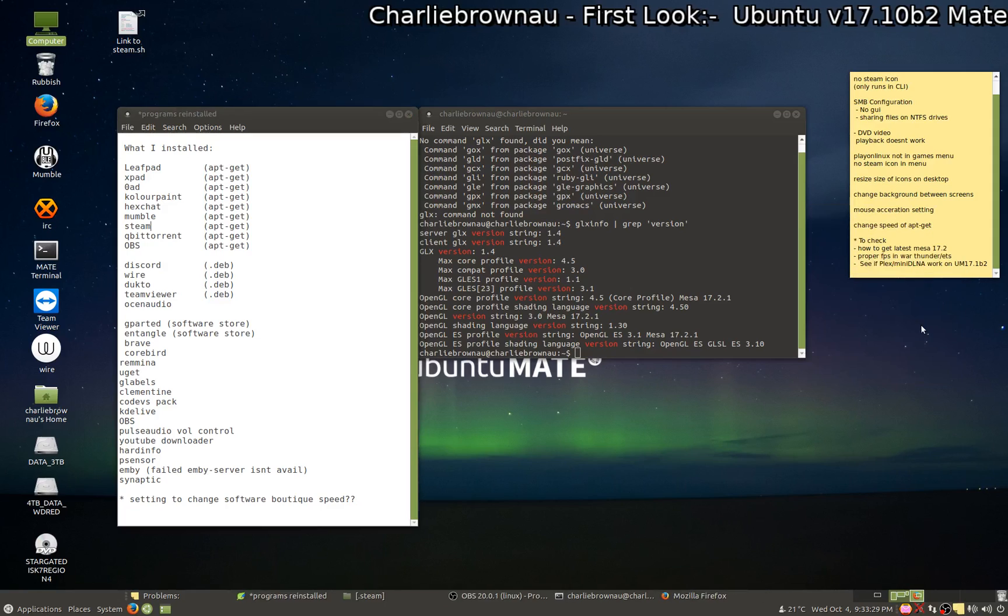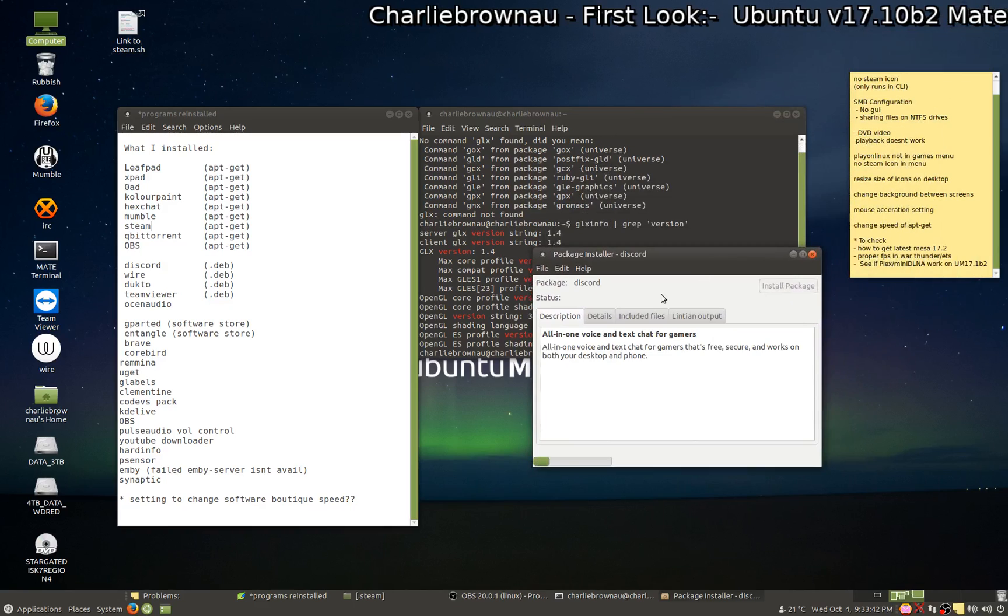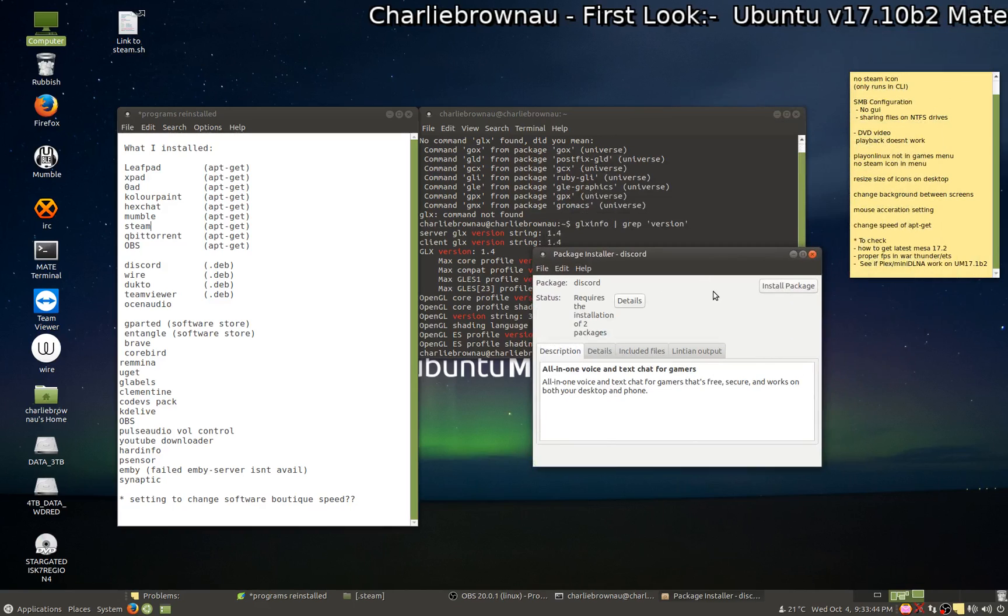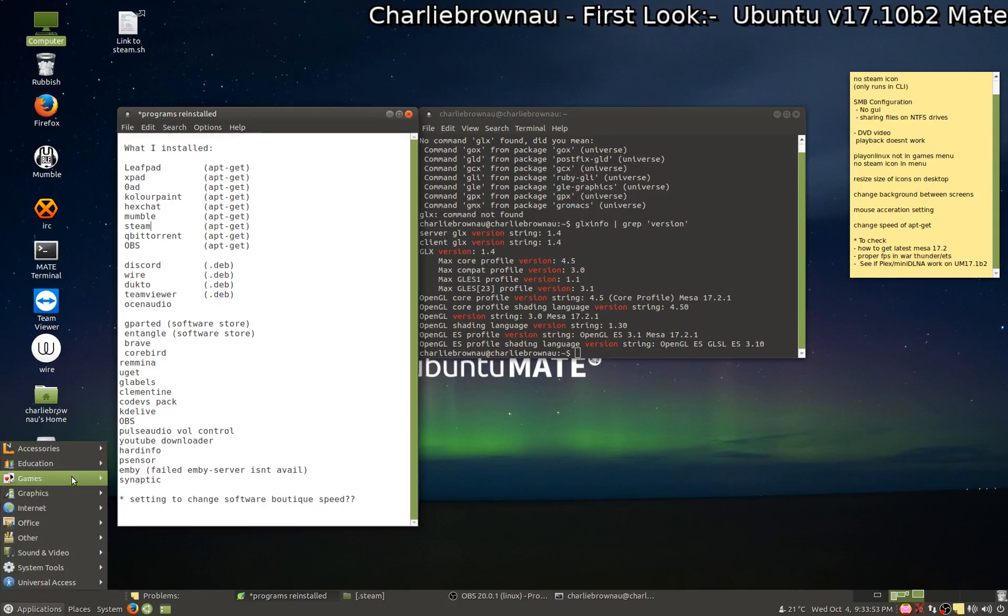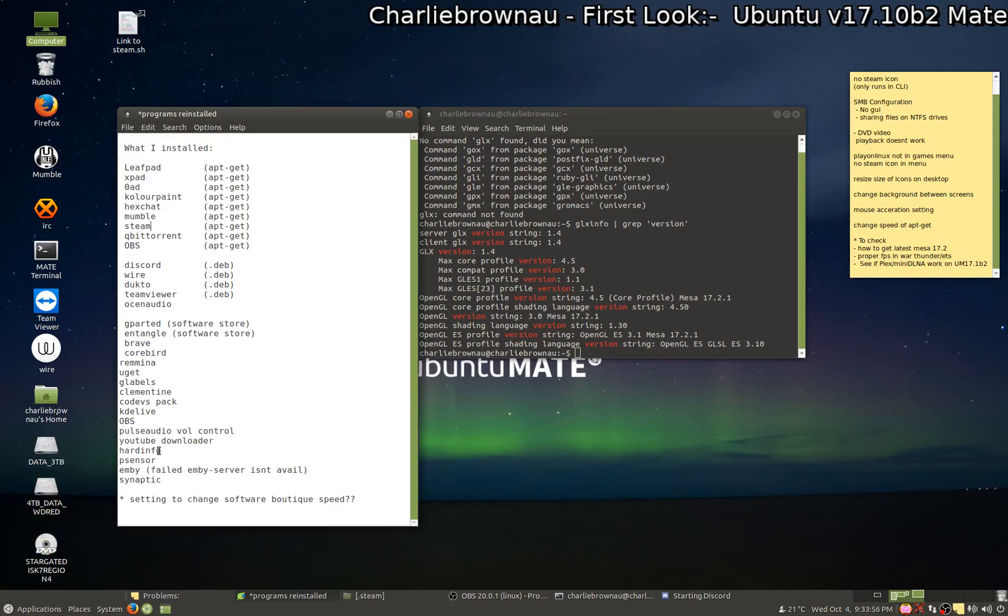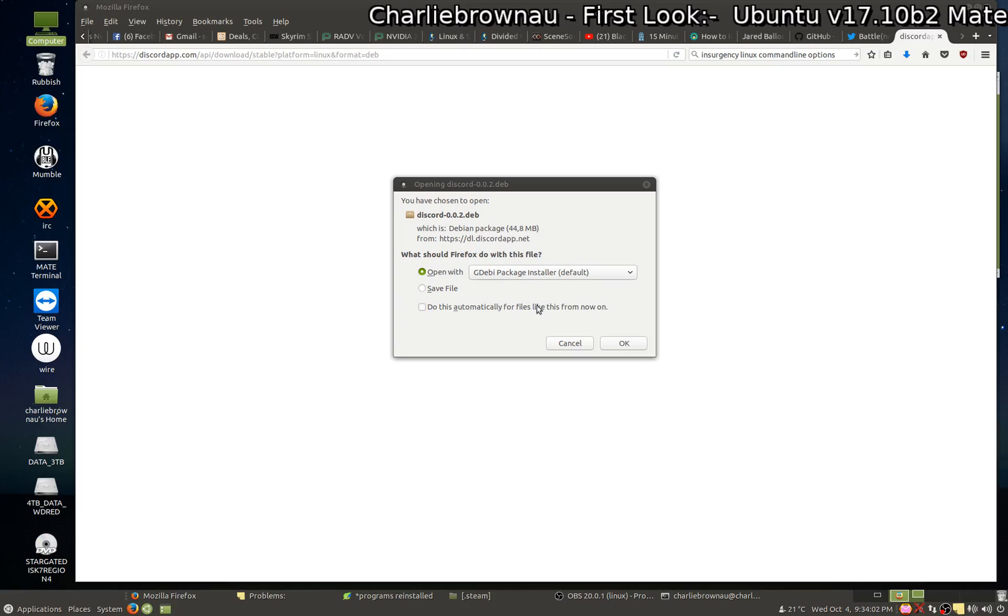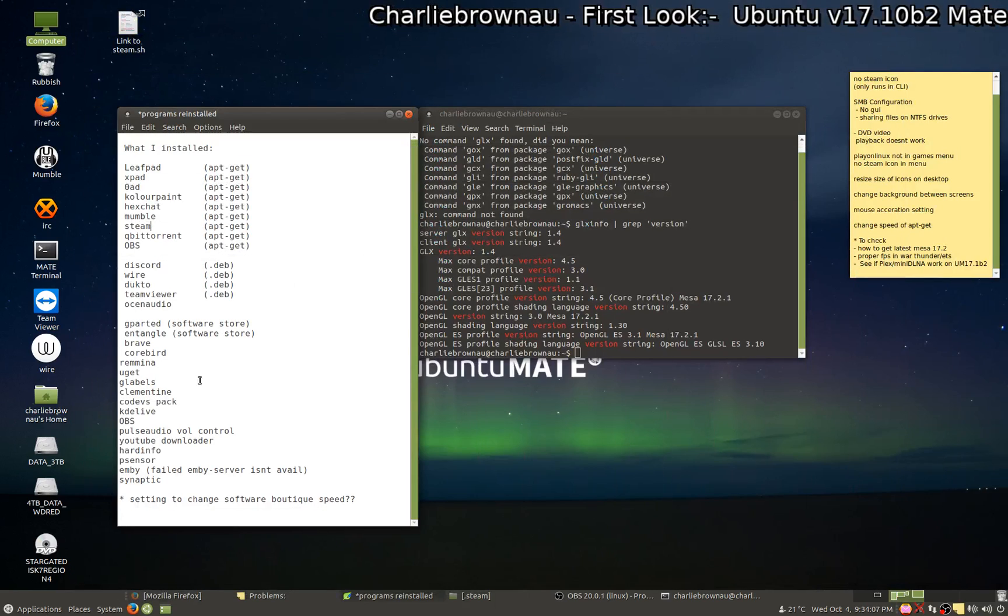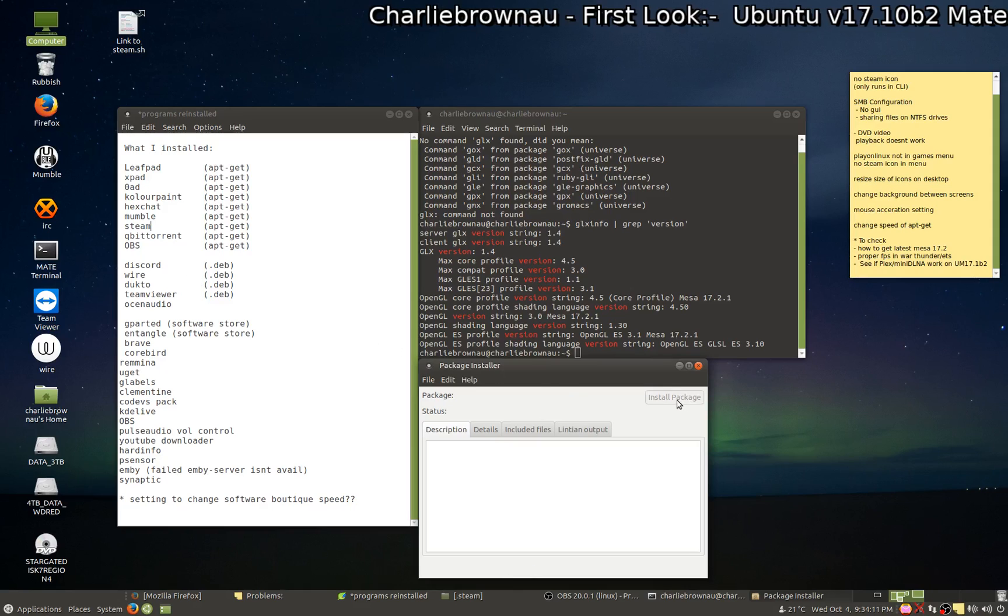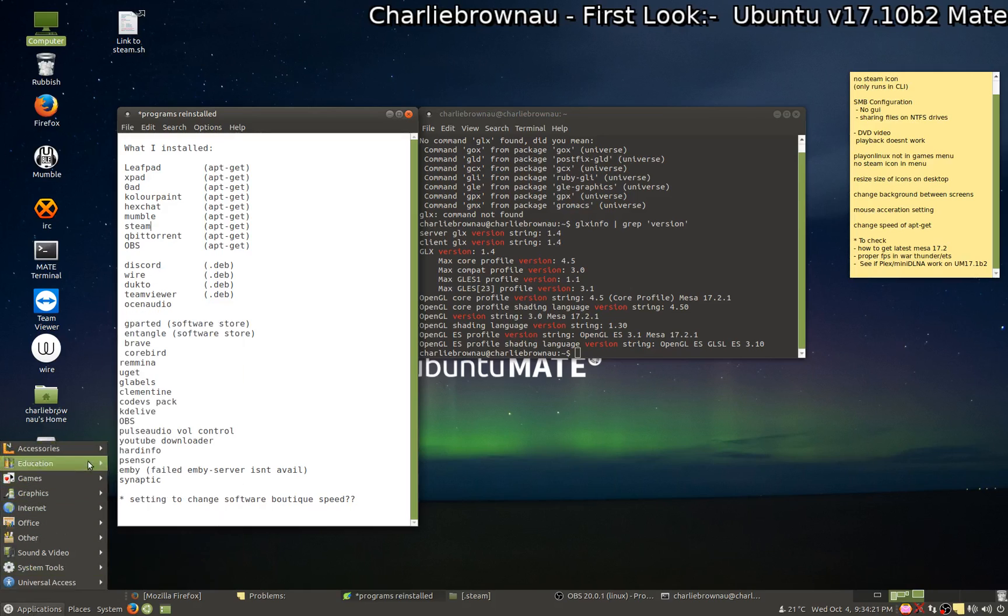And even after installing it you still need to install it. Alright, oh there we go it pops up, yay finally! Alright, after installing it you're gonna install it. Alright, Wire, we've got that, let's see if that works.